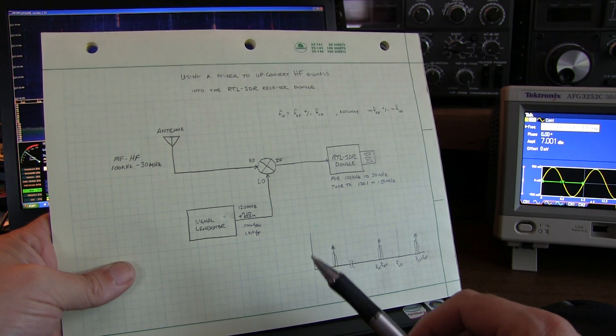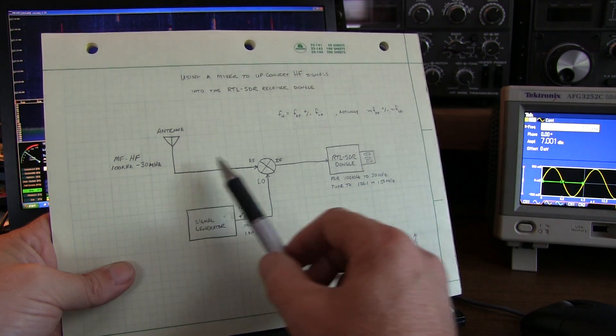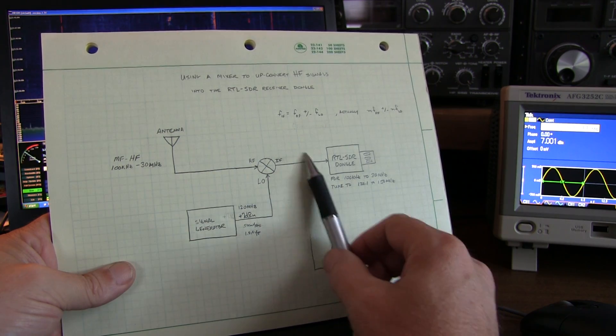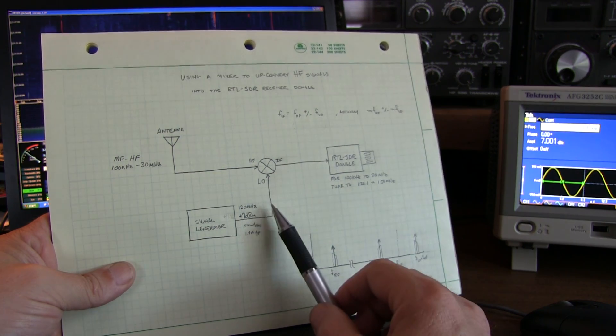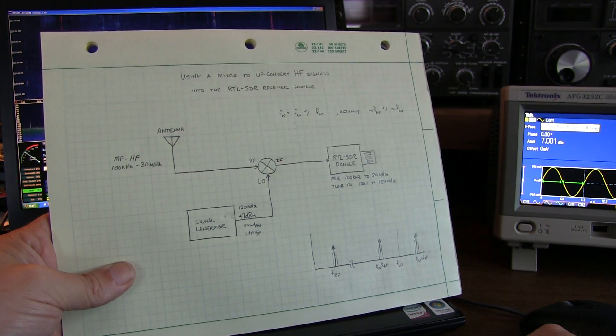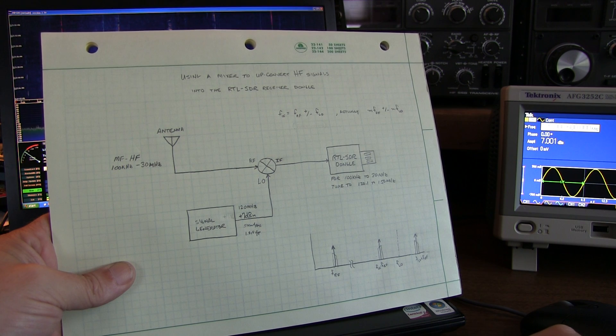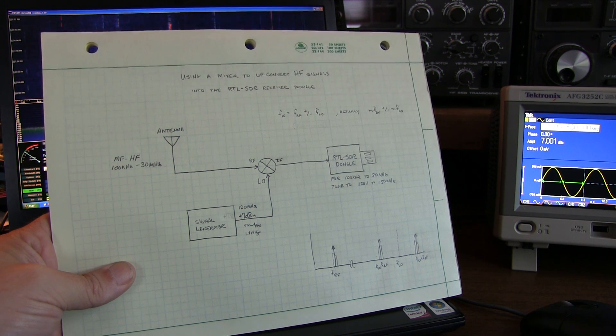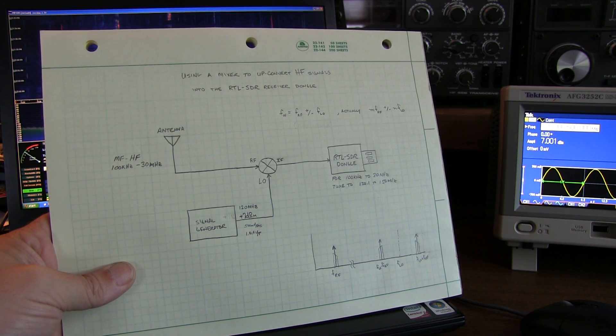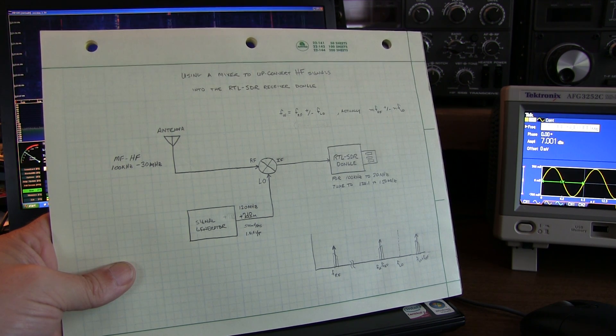So really, in an ideal sense, you would want some pre-selection filtering, some IF filtering, and possibly some local oscillator filtering. But for this quick demonstration, we're doing away with all of that just to show the process.